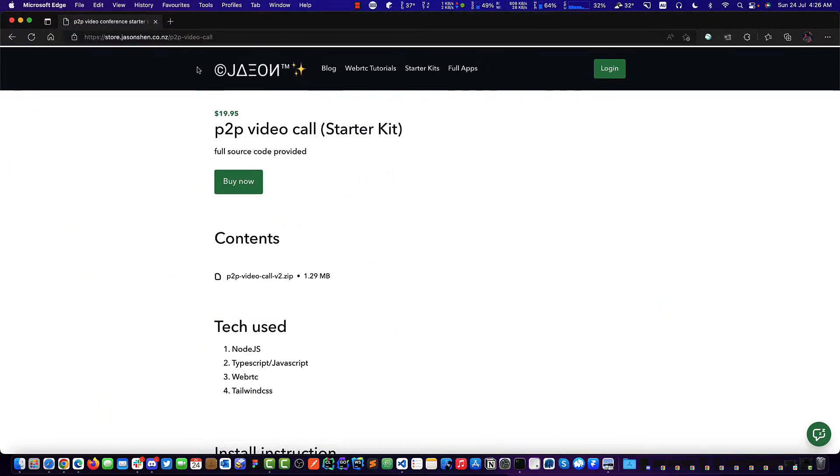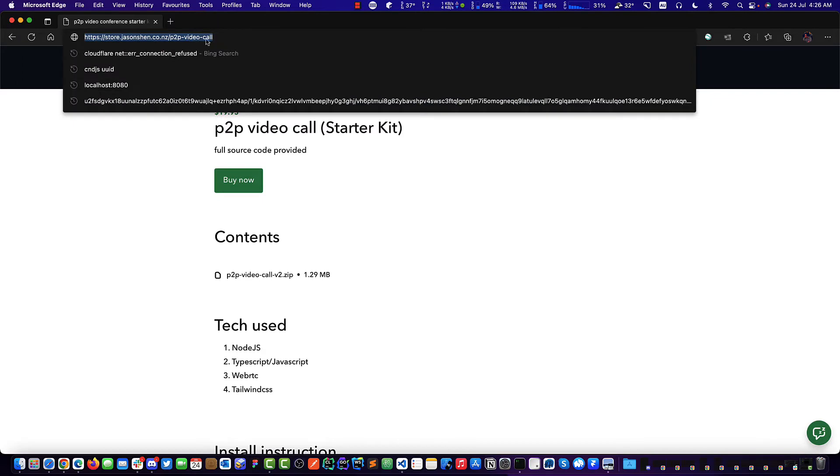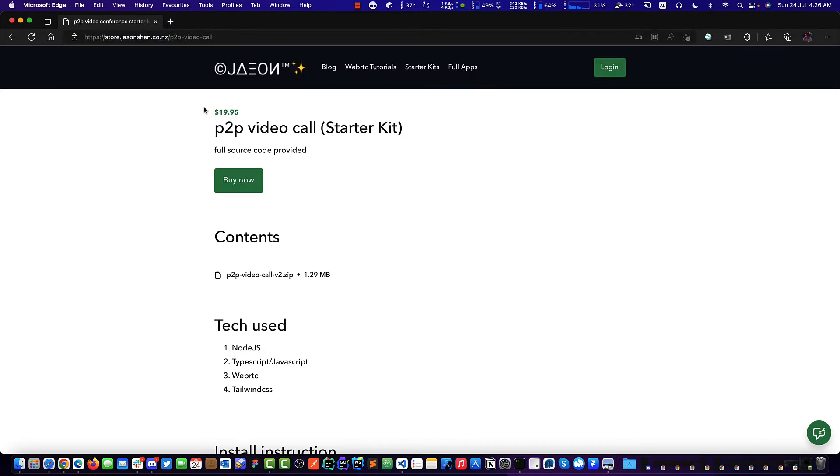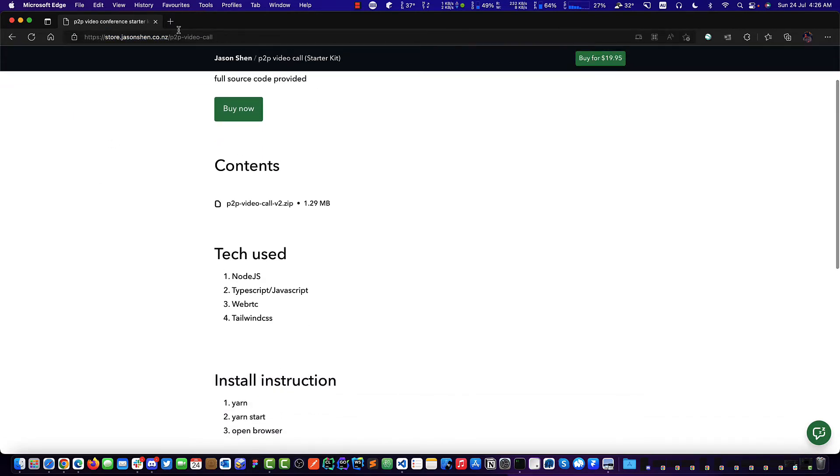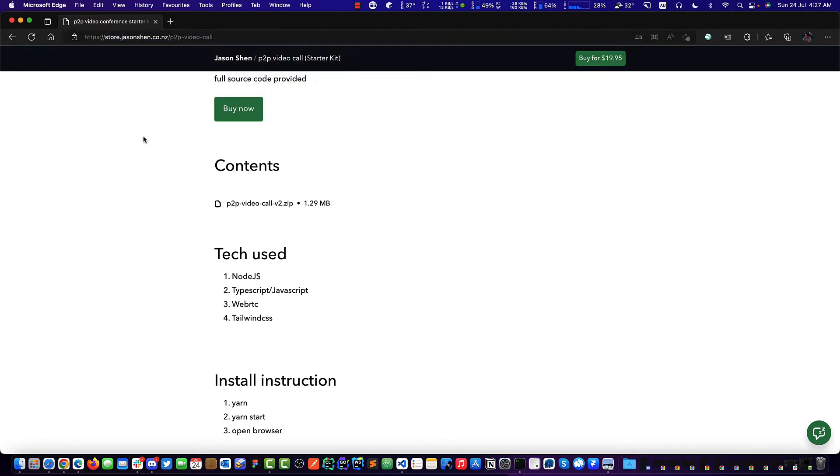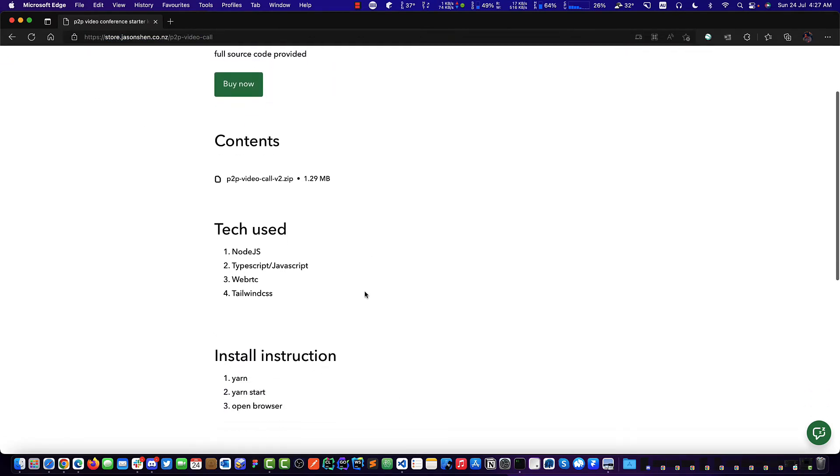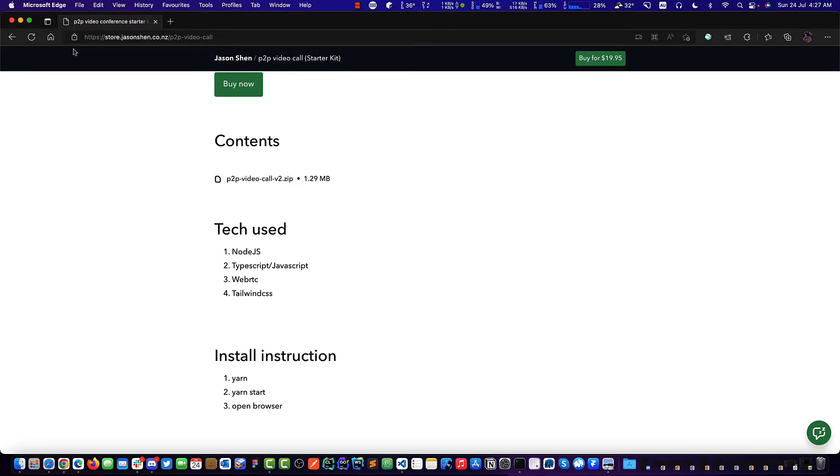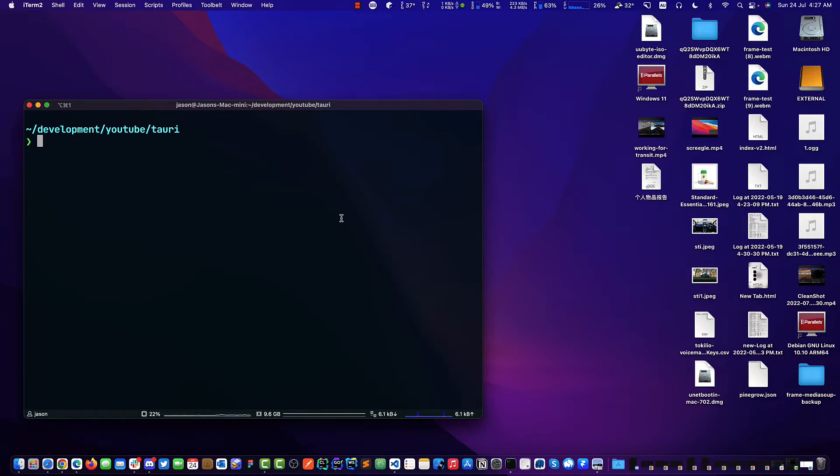First thing, I will put this link down at the bottom if you want to use this, you can grab that. We will be using this starting code to make our desktop app. So first thing is, we are going to create a new project here, which is a Tauri app.